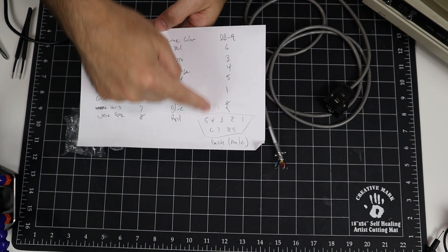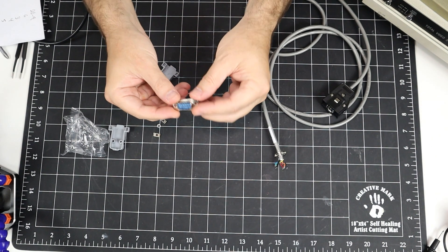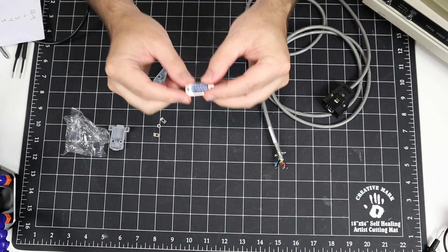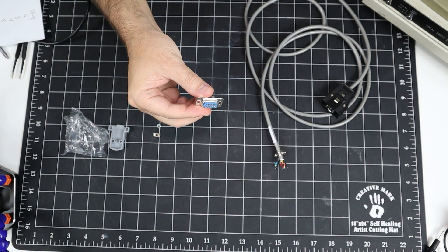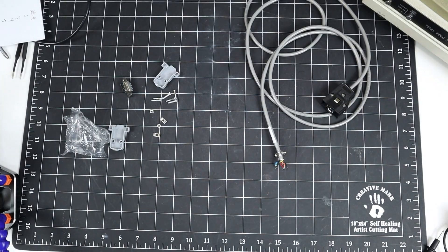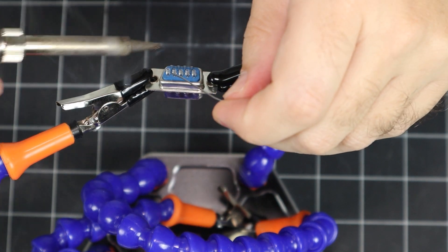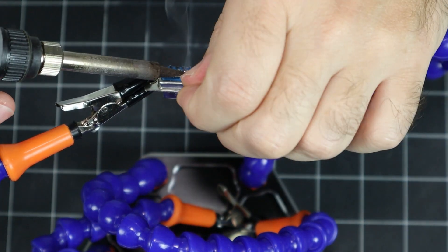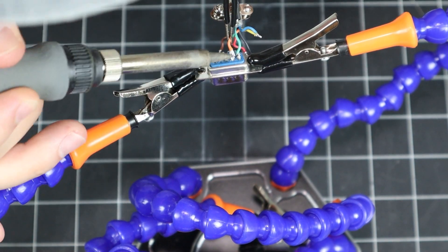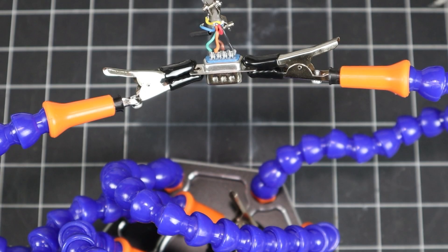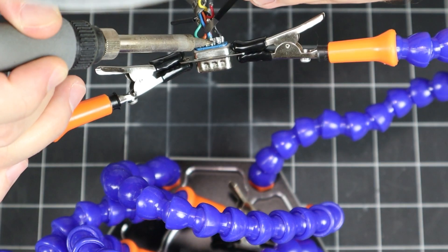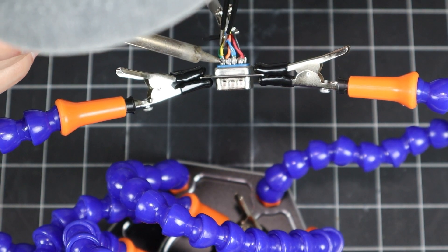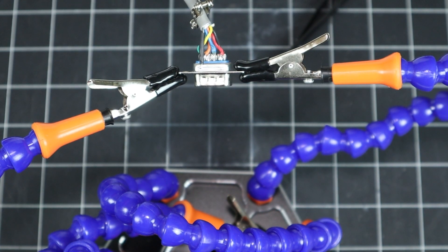I'm going to start by tinning all of the top connectors just to make it easier for me later. And now we'll do the same thing on the other side. And there we go.